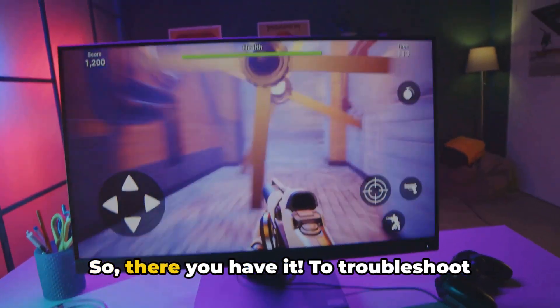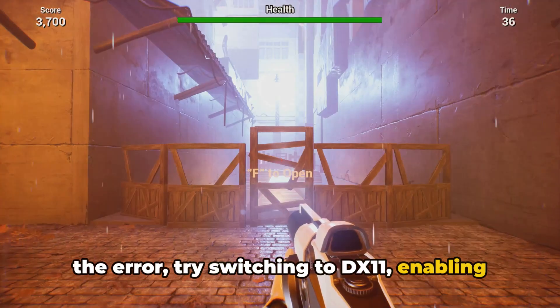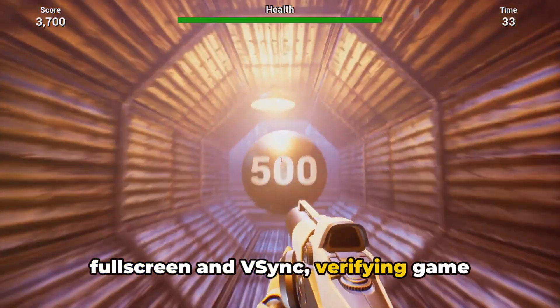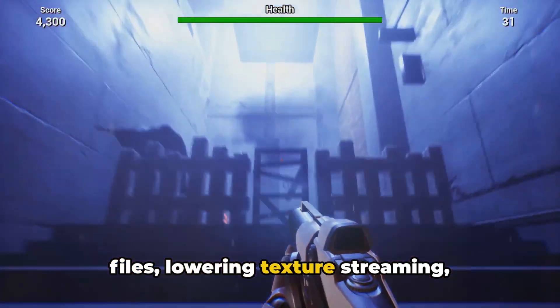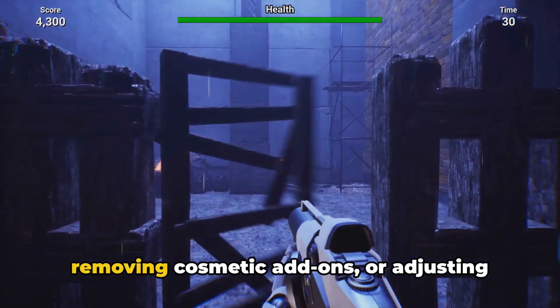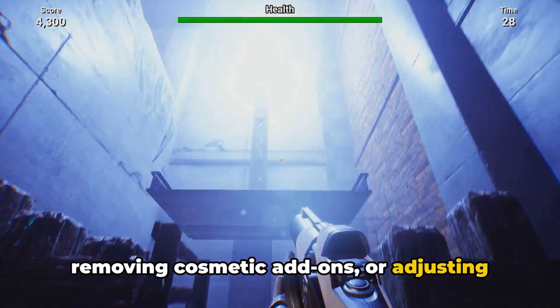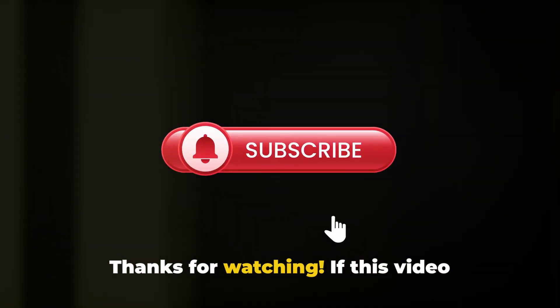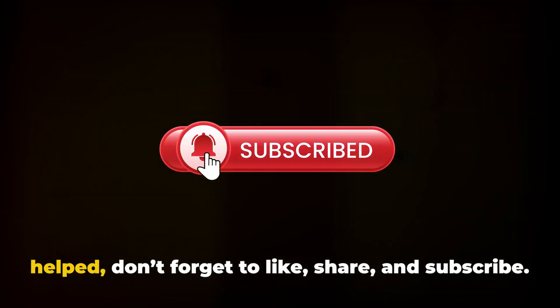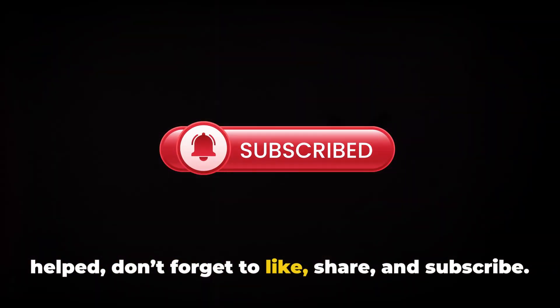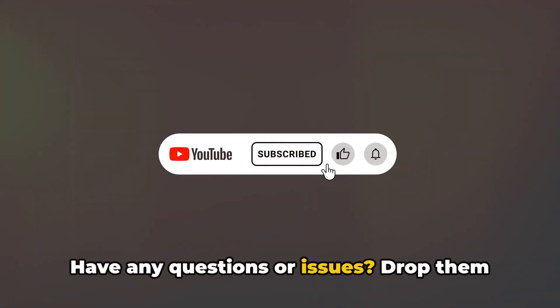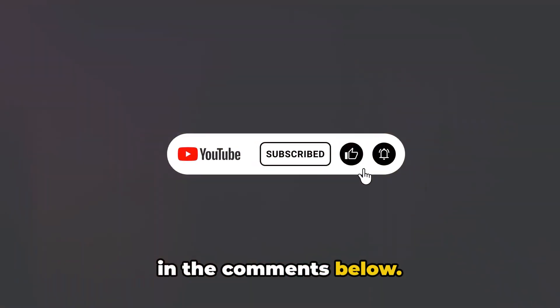So there you have it. To troubleshoot the error, try switching to DX11, enabling Fullscreen and VSync, verifying game files, lowering texture streaming, removing cosmetic add-ons, or adjusting texture filtering. If you have any questions or issues, drop them in the comments below.